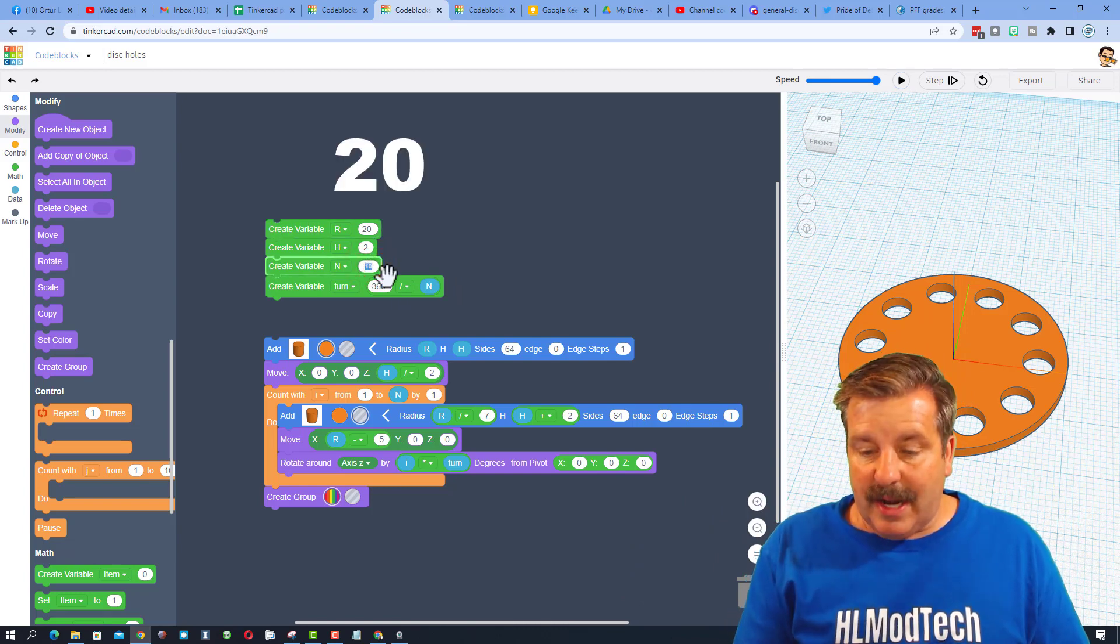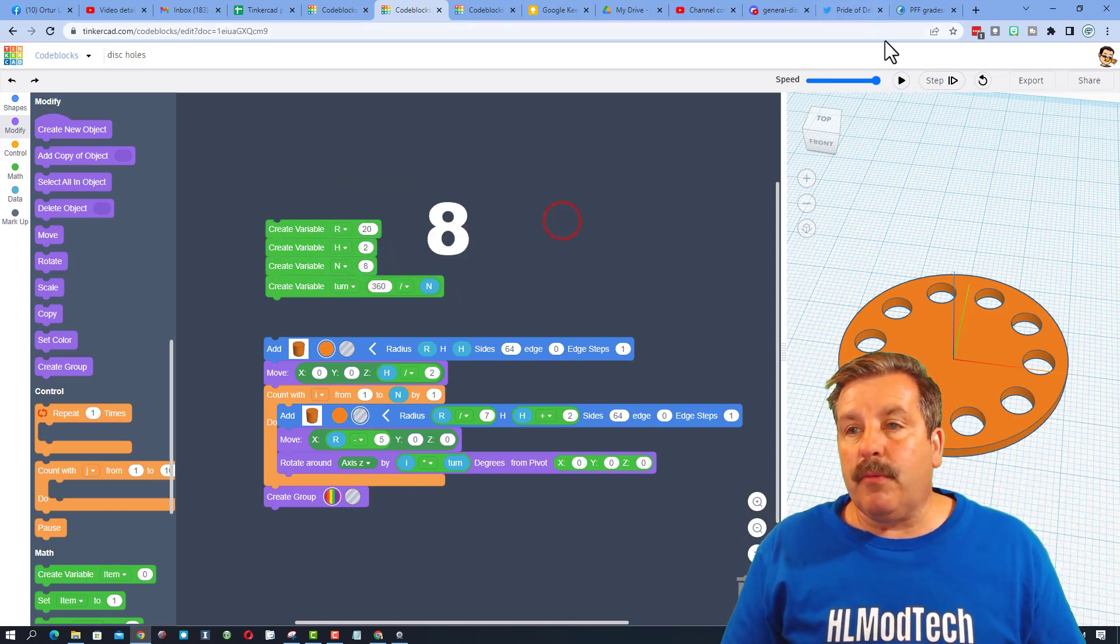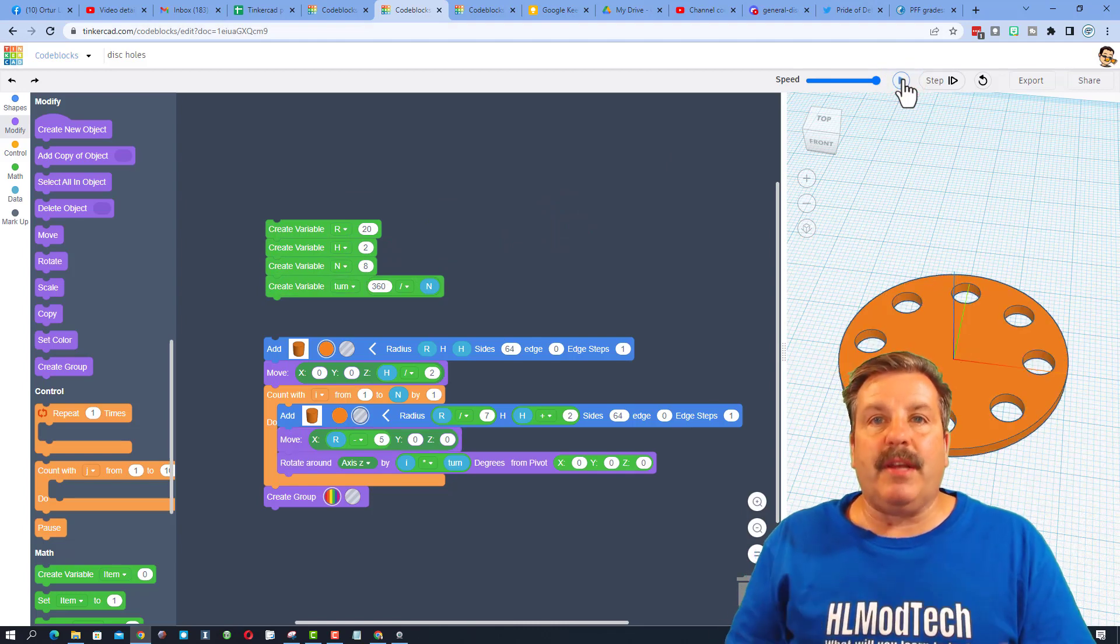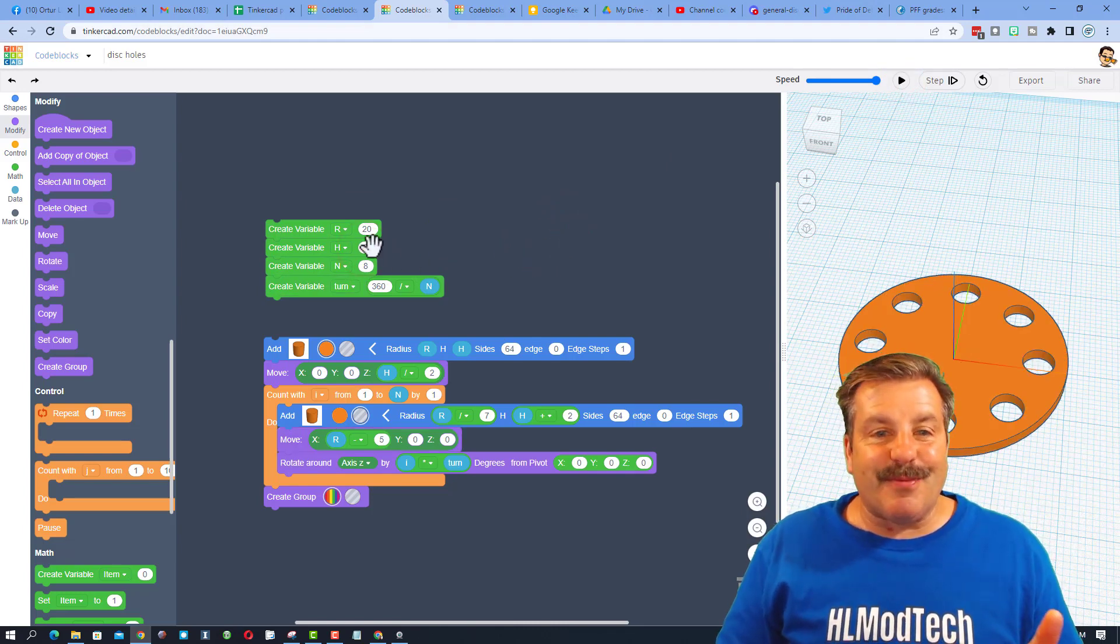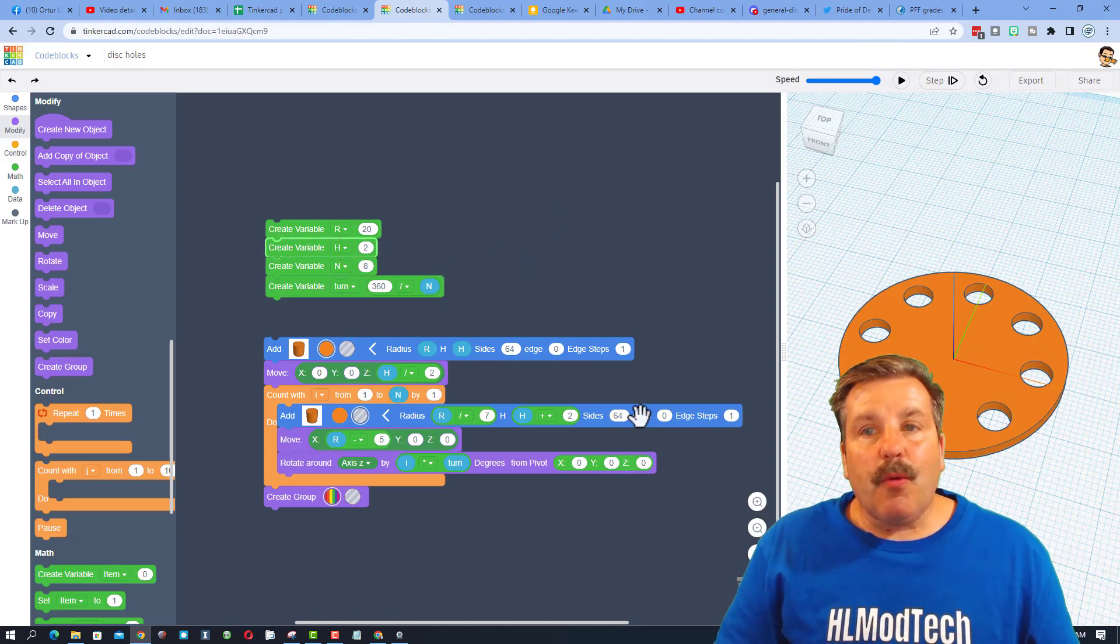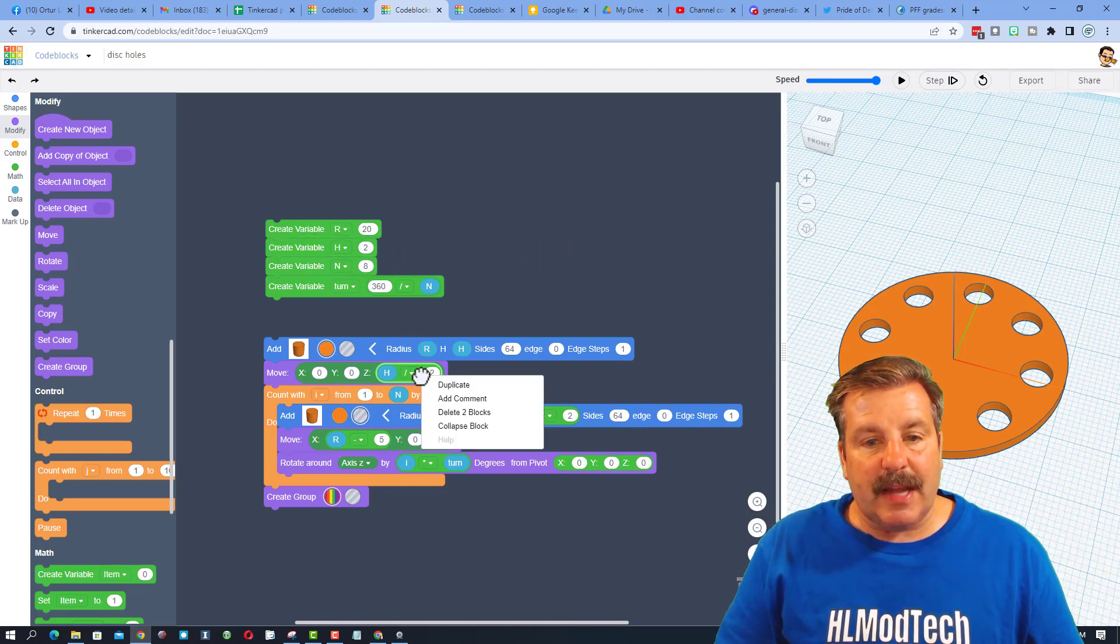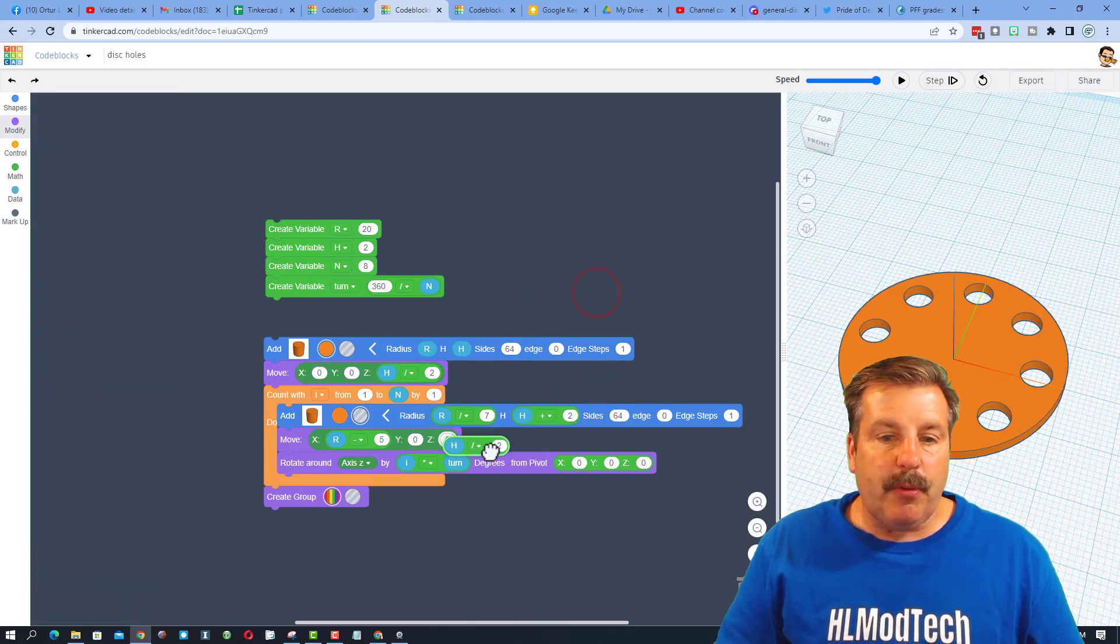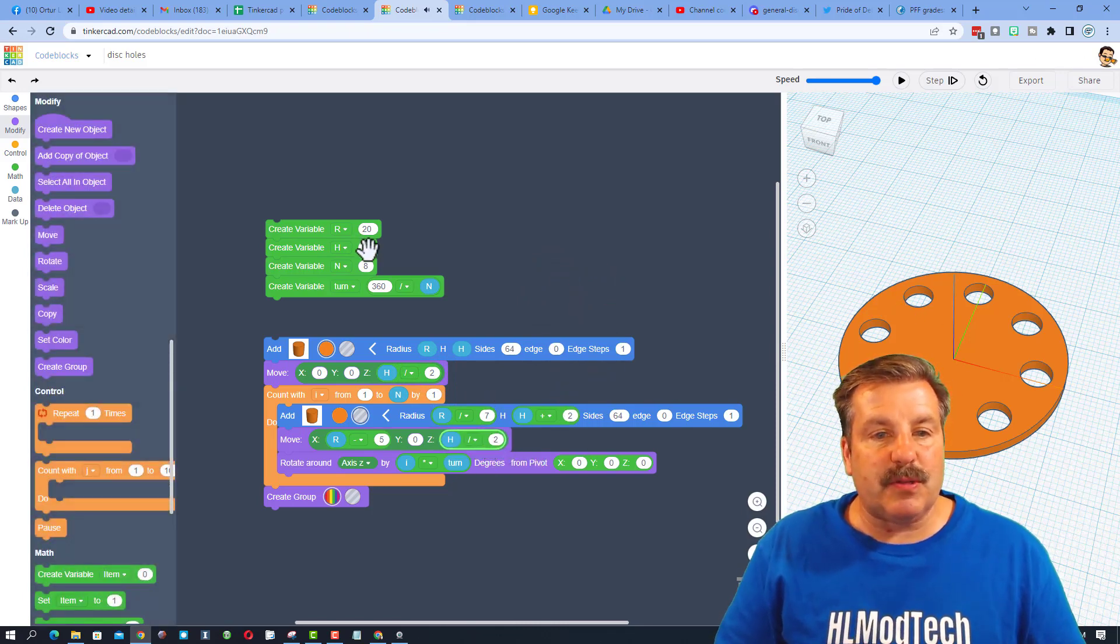Say instead you wanted 8 holes. Boom, when you hit play, it redoes the math, and your project is ready to roll. We need to make one more adjustment to make this totally perfect. I want you to right click and duplicate that command, and we want to put it down here so our pegs raise up as well.